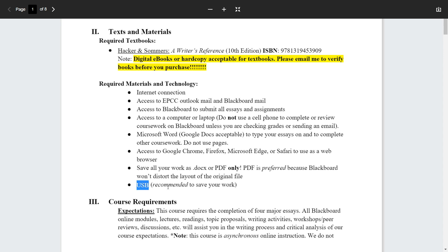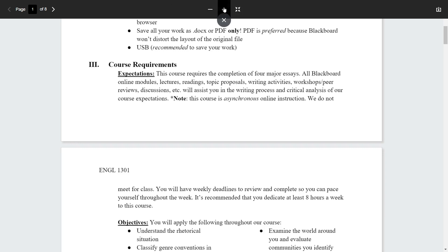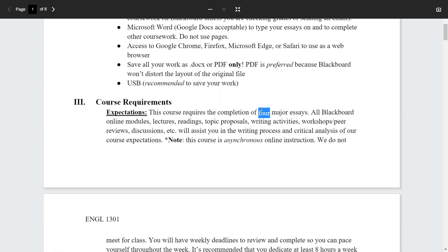A USB or flash drive is not required but recommended. However you save your work, make sure you back it up — whether that means emailing it to yourself or using a flash drive. You cannot imagine how many emails I've gotten from students who lost all their work and there's nothing we can do. This is English 1301, so a major state requirement is that you complete at least four major essays. Everything we do on Blackboard — lectures, readings, writing activities, discussions, workshops, peer reviews — helps in the planning and preparation of those essays.